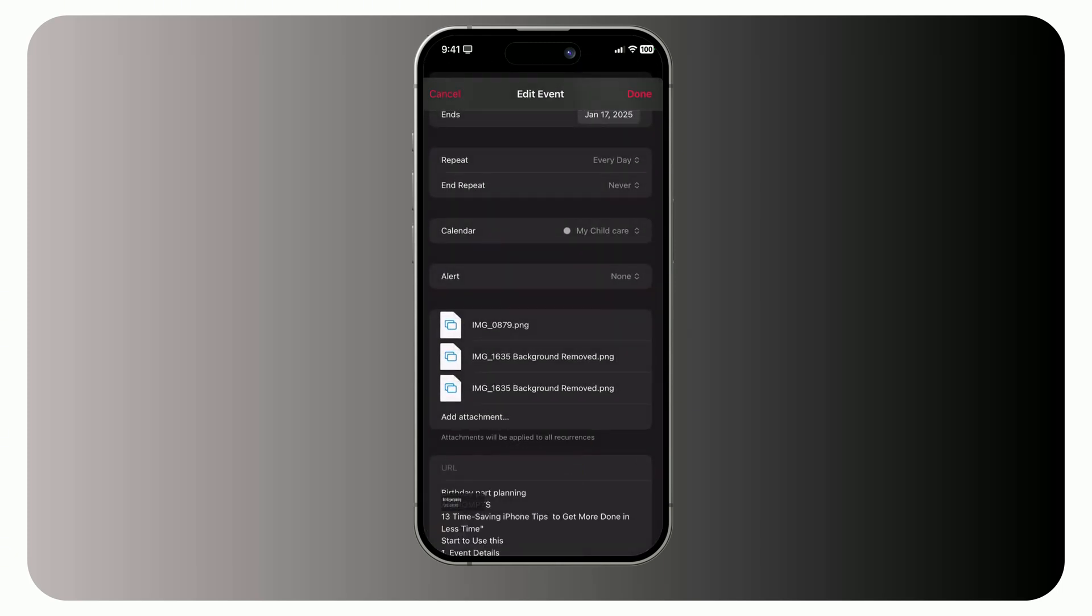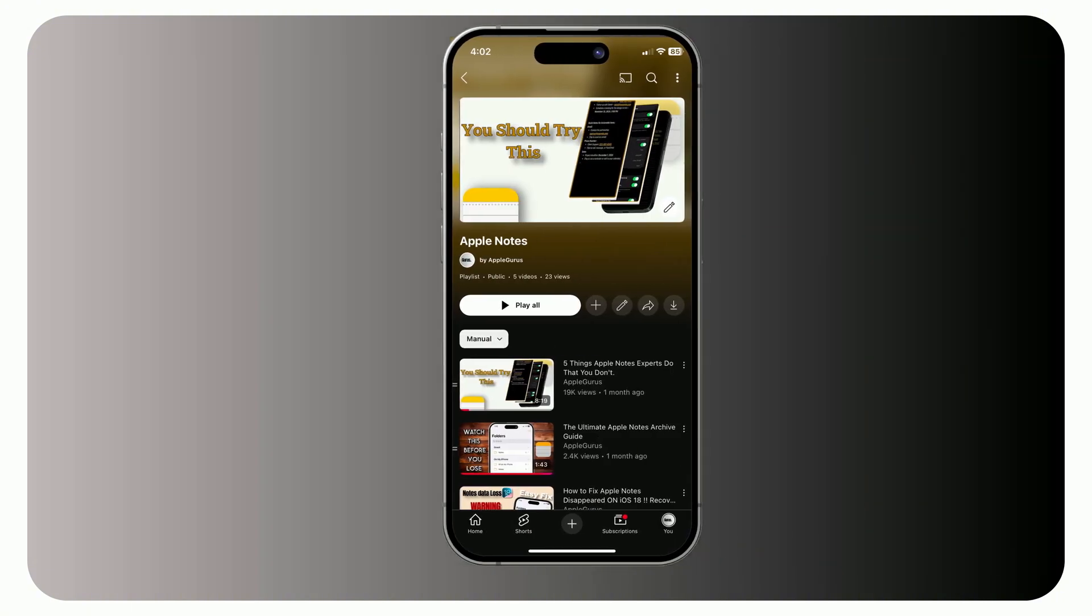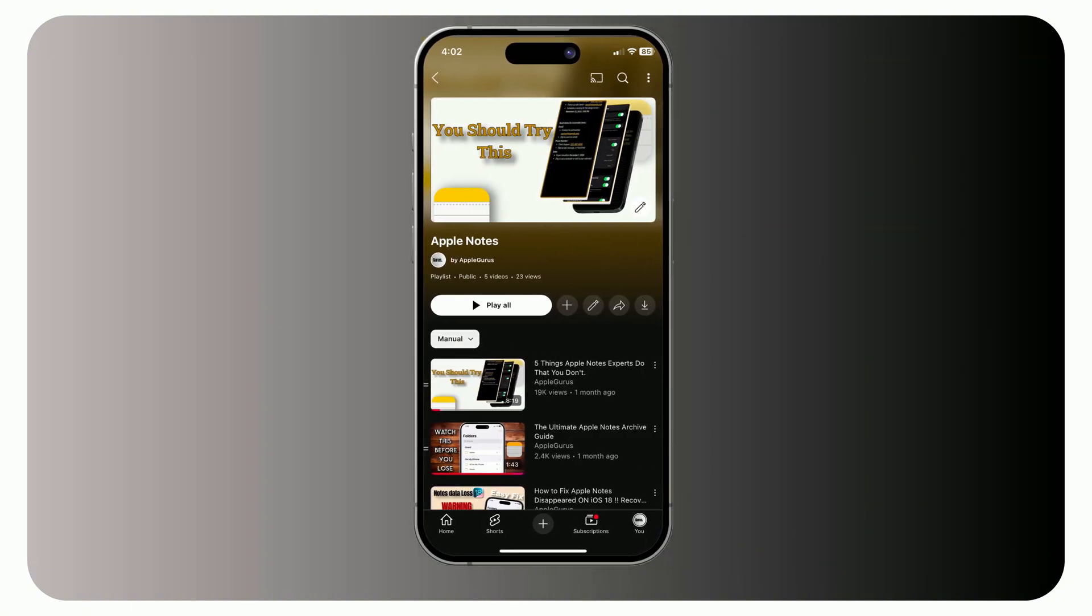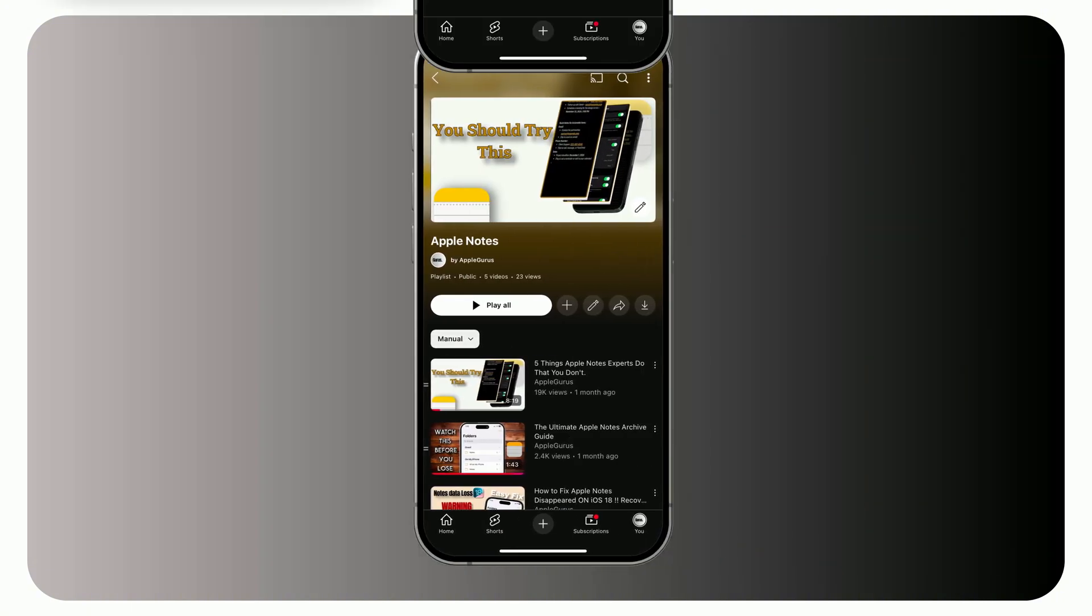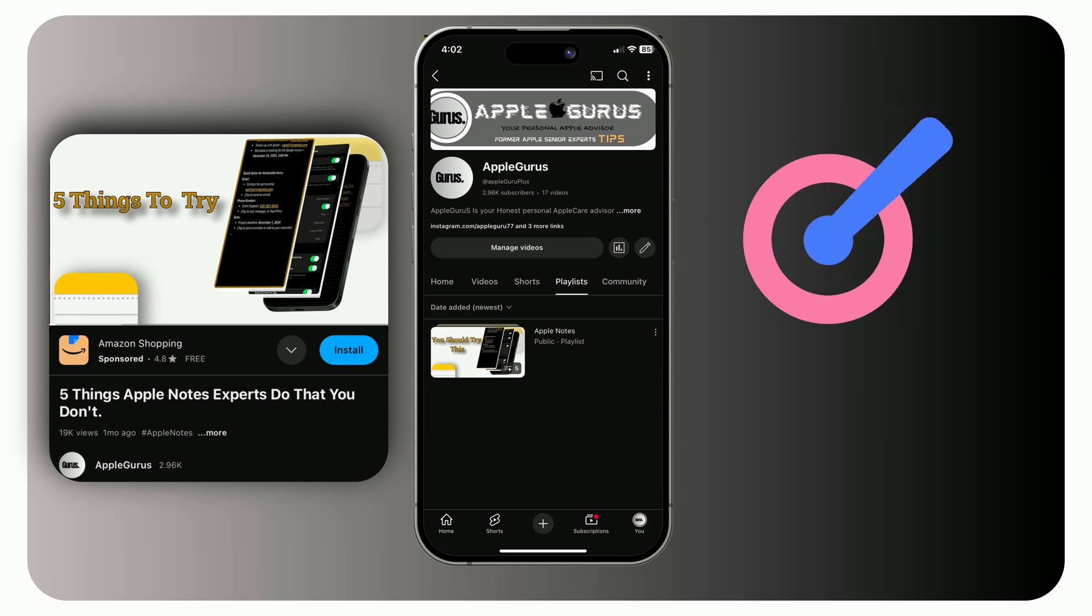Speaking about notes, if you are an Apple Notes user, I have created a playlist, include some amazing useful tips tutorials. Do recommend starting with this one. Click the i button above, or check the description below.